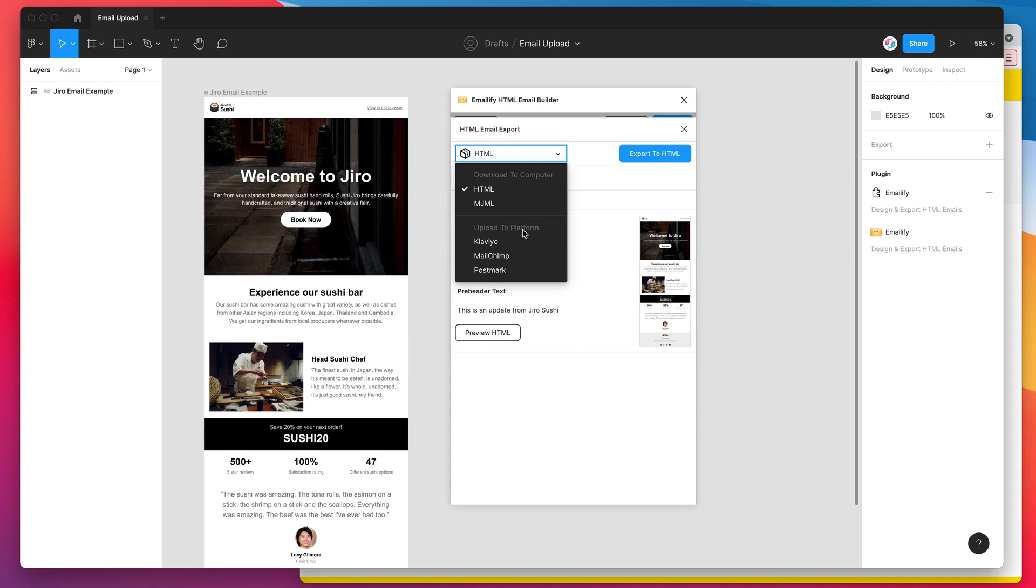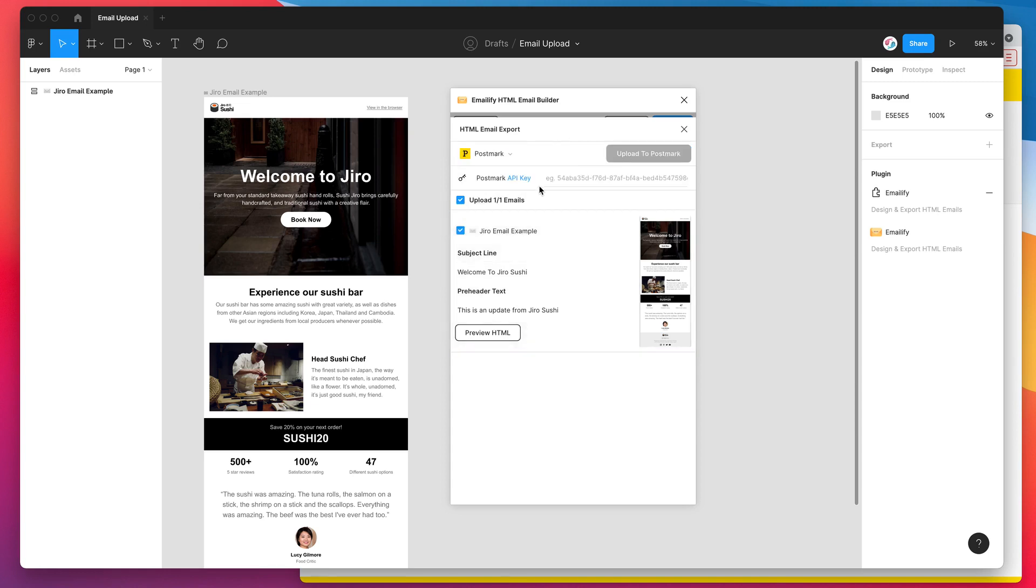And for today's tutorial we're just going to be uploading into Postmark. So if you go ahead and click on the Postmark option you'll notice that reveals a new input field down here and that's basically asking for your Postmark API key.